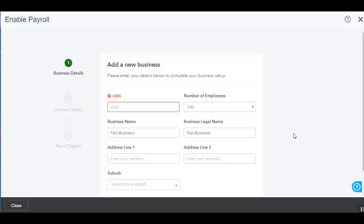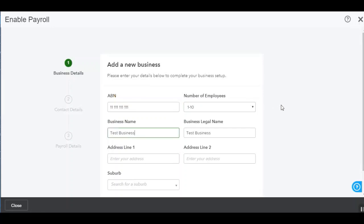You'll then need to complete the next three steps in order to enable the payroll. You can enter in the ABN and the number of employees in the business. You'll then see that the business name and the business legal name have been automatically transposed over from the QuickBooks setup.